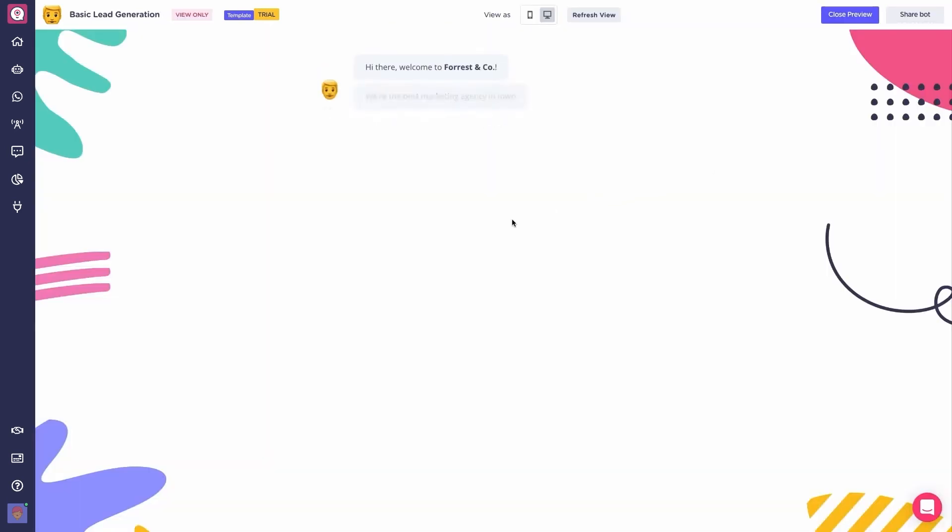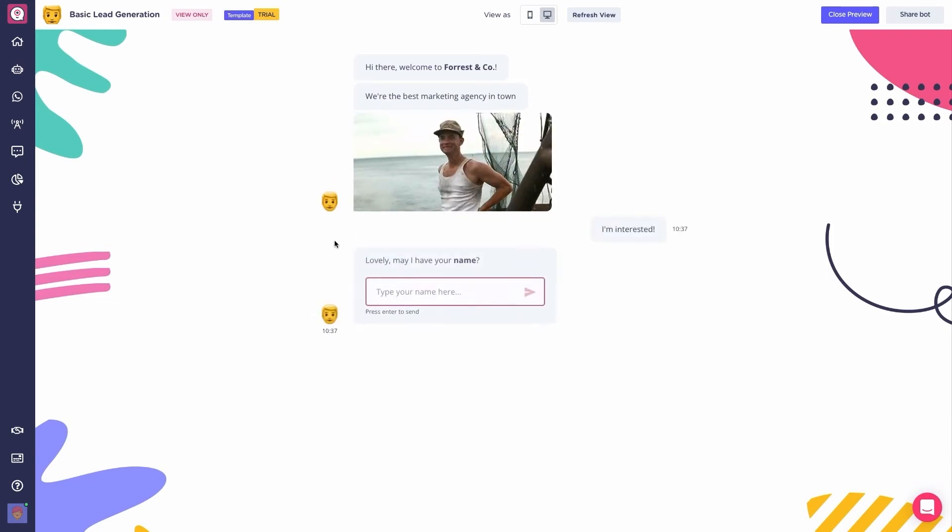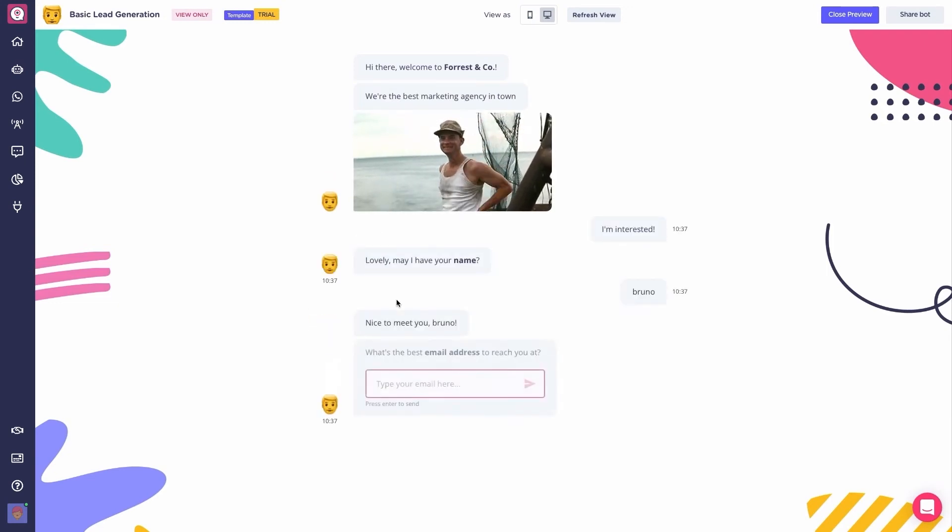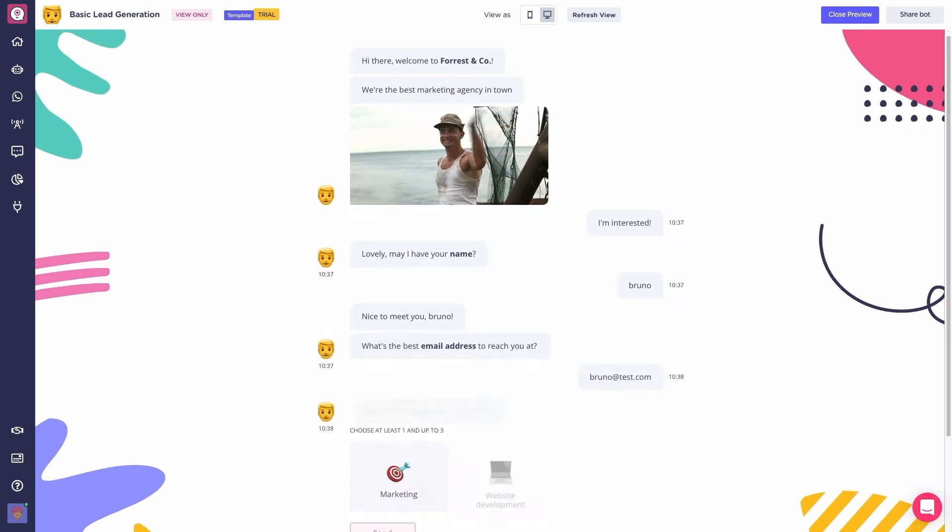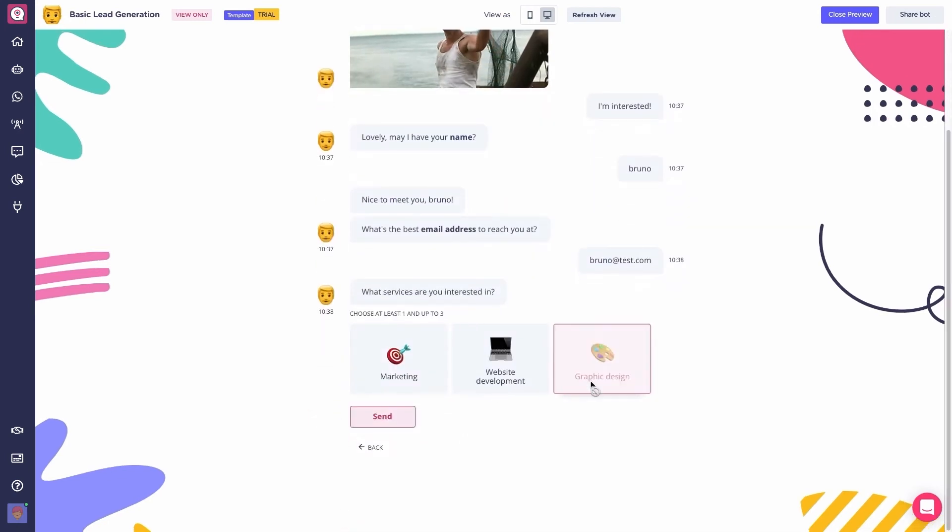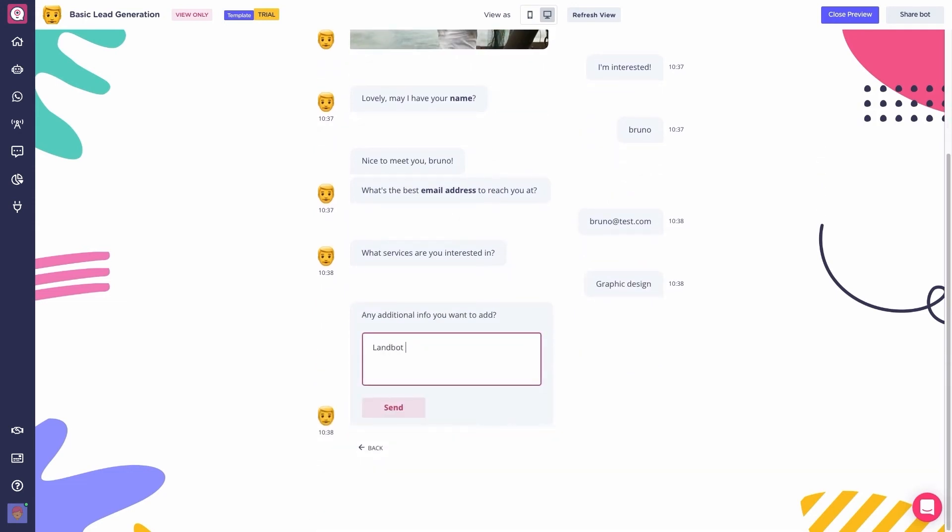This way, you can test it as if you were the end user. So, first of all, I'll type my name, then my email, and lastly, I'll just type down some additional information.